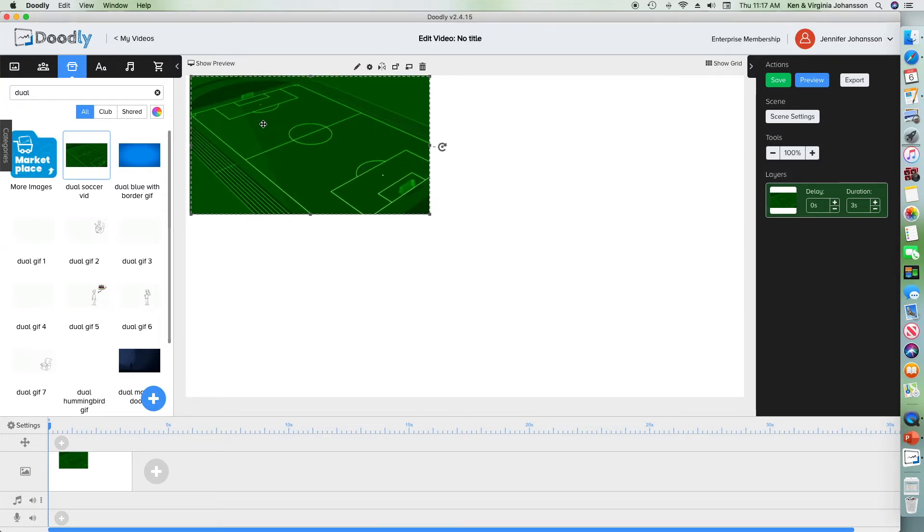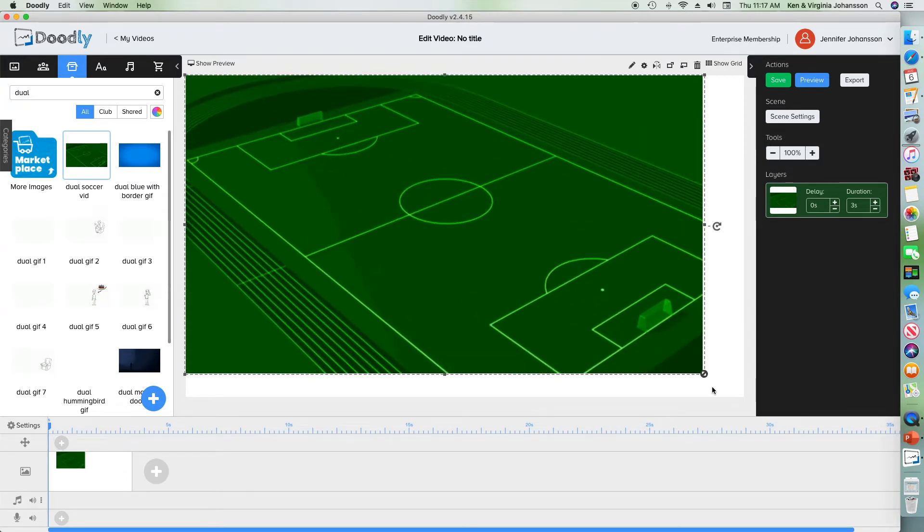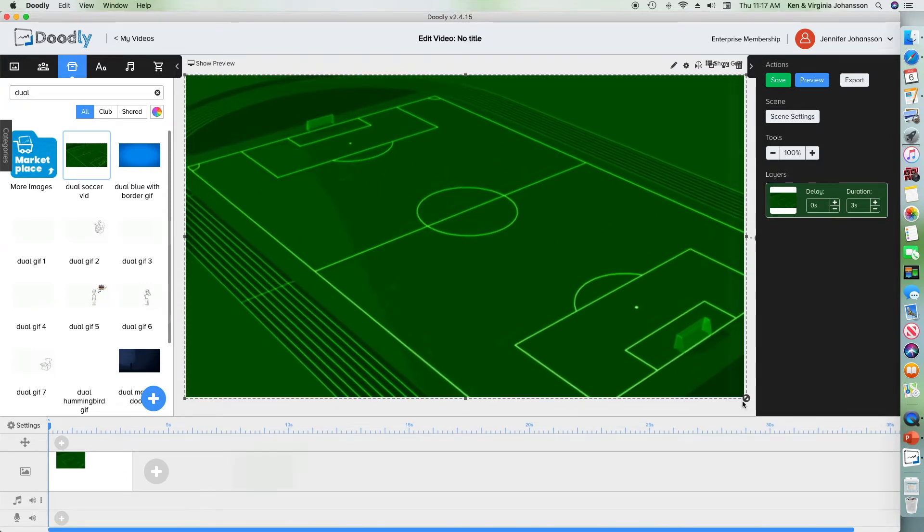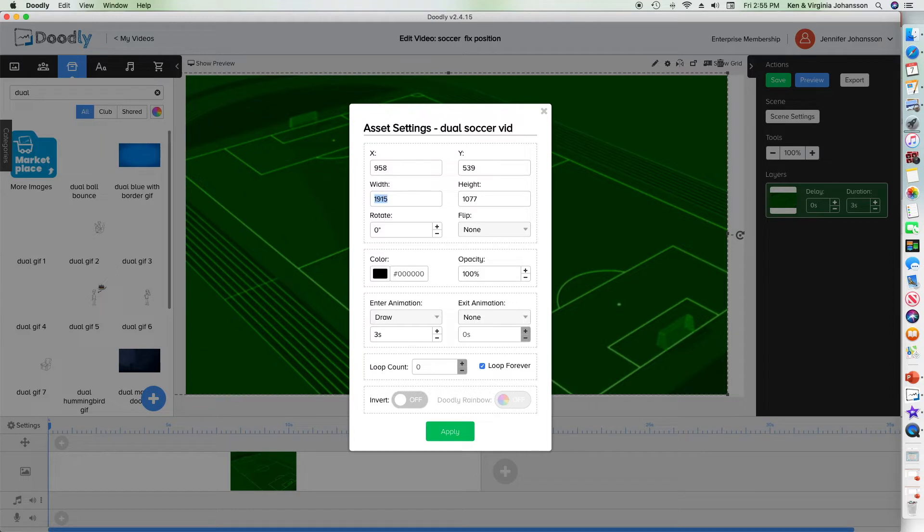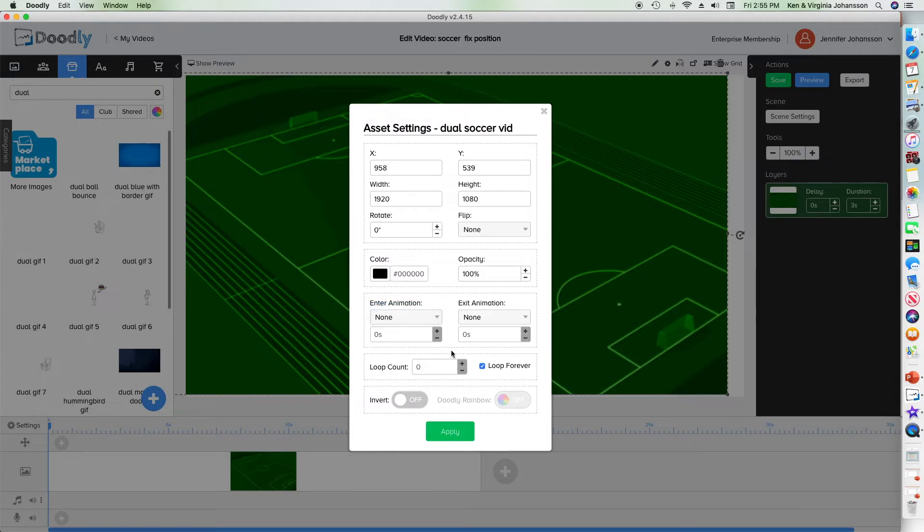Let's try that. I'm going to change a few settings. I found that these sizes and positions are perfect for filling the screen. I don't want the GIF to draw or to loop more than once because the scene is as long as the soccer ball animation.